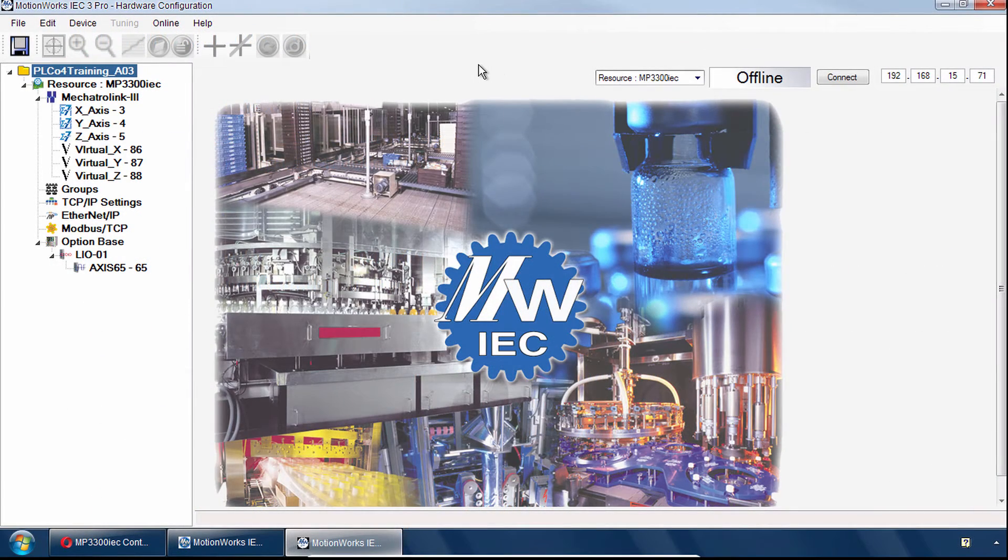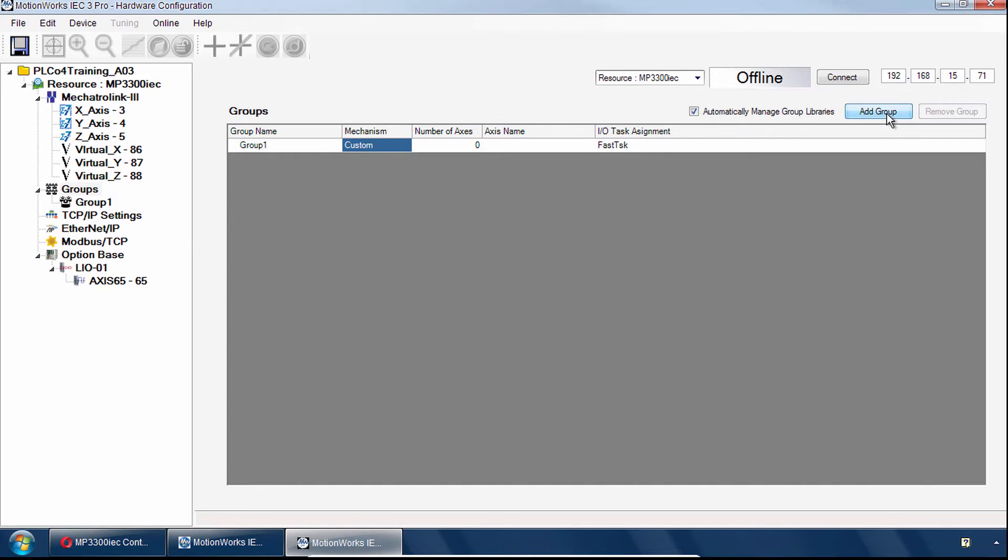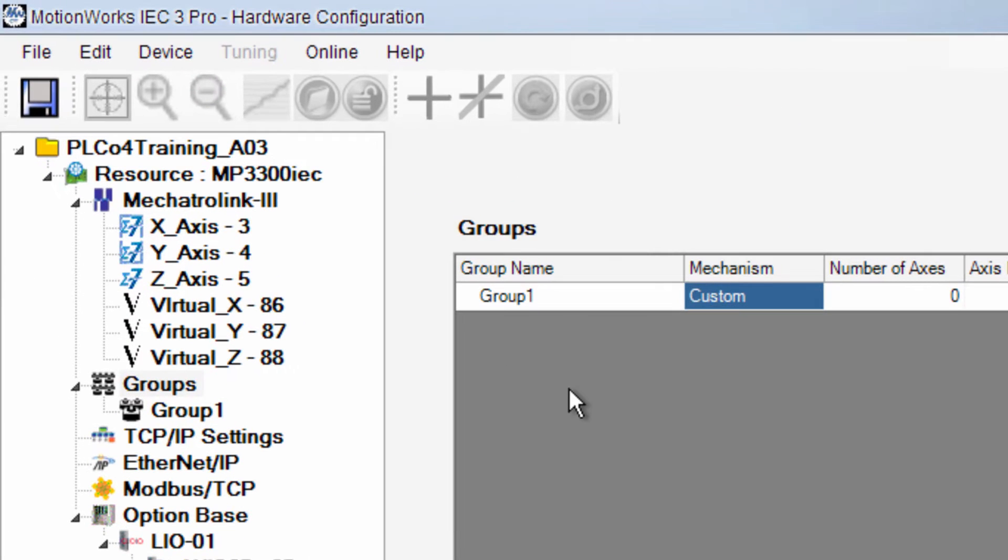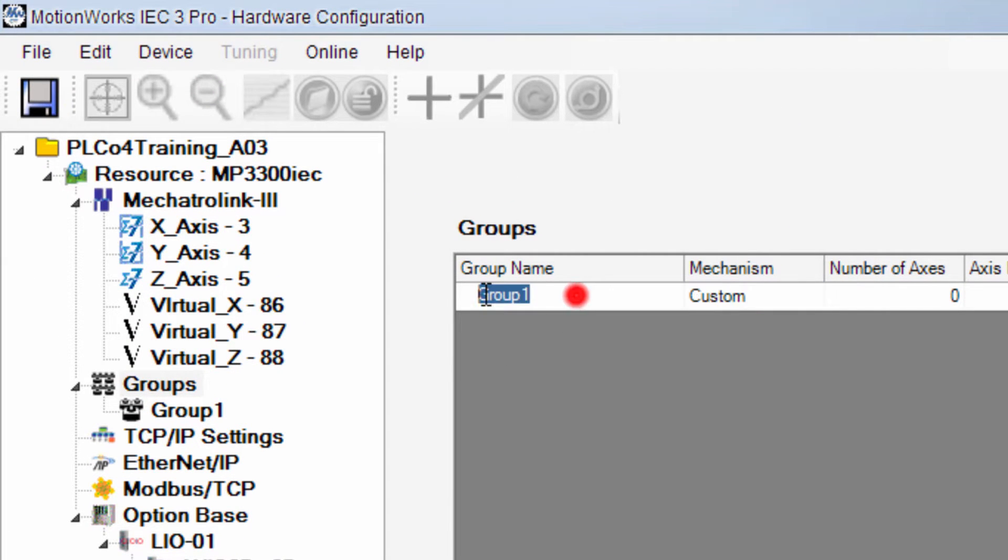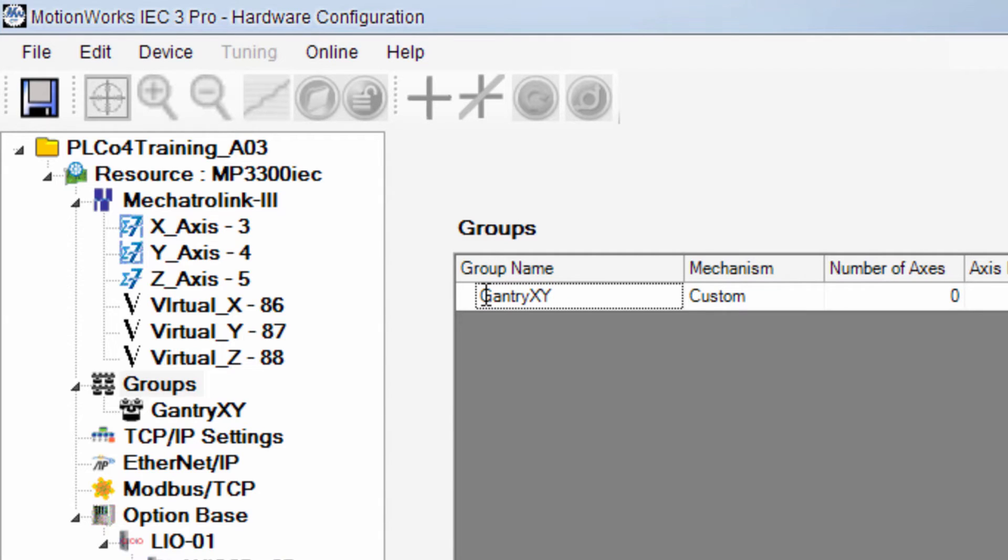With the hardware configuration offline you can go to the hardware tree and click on groups and use the button add group. The default name can be changed to a more fitting group name. In this case gantry xy, hit enter and it updates the group name in the tree.